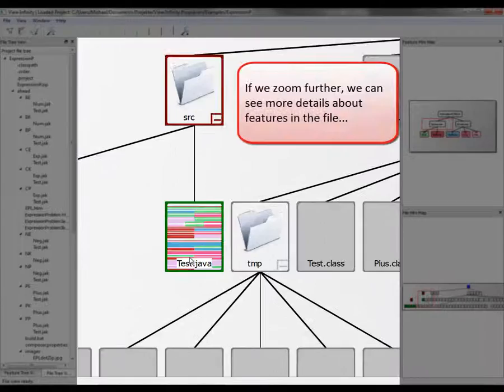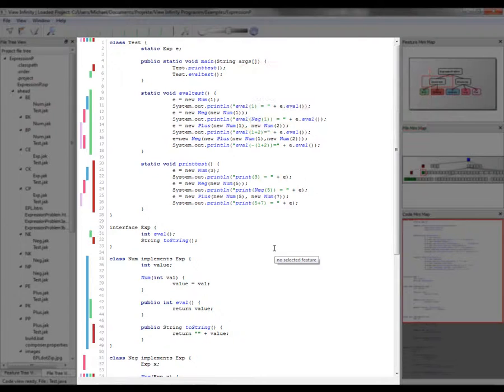If we zoom further, we can see more details about features in the file and the source code itself.